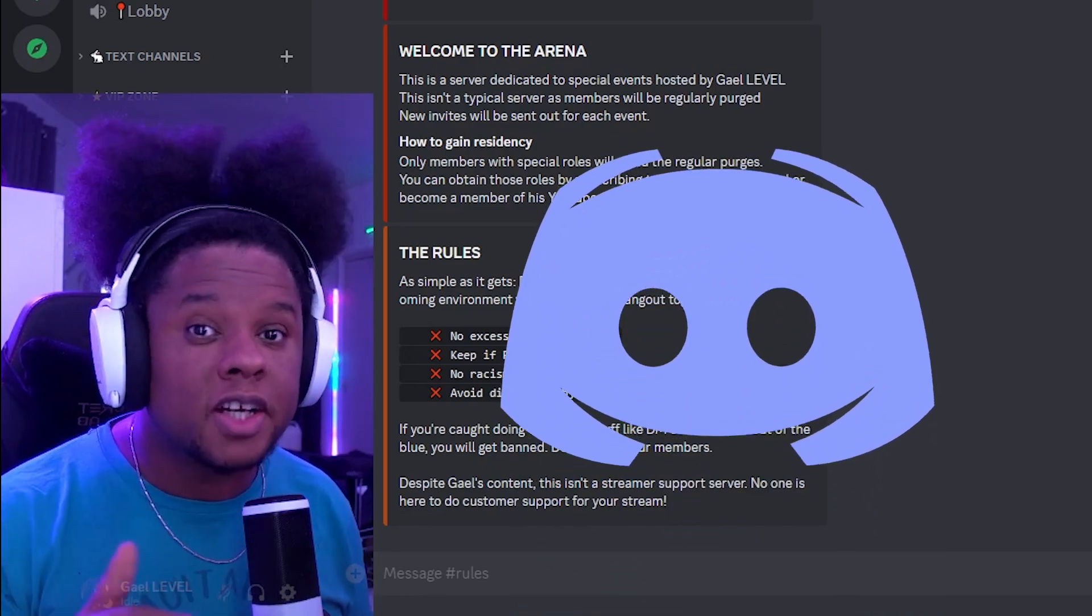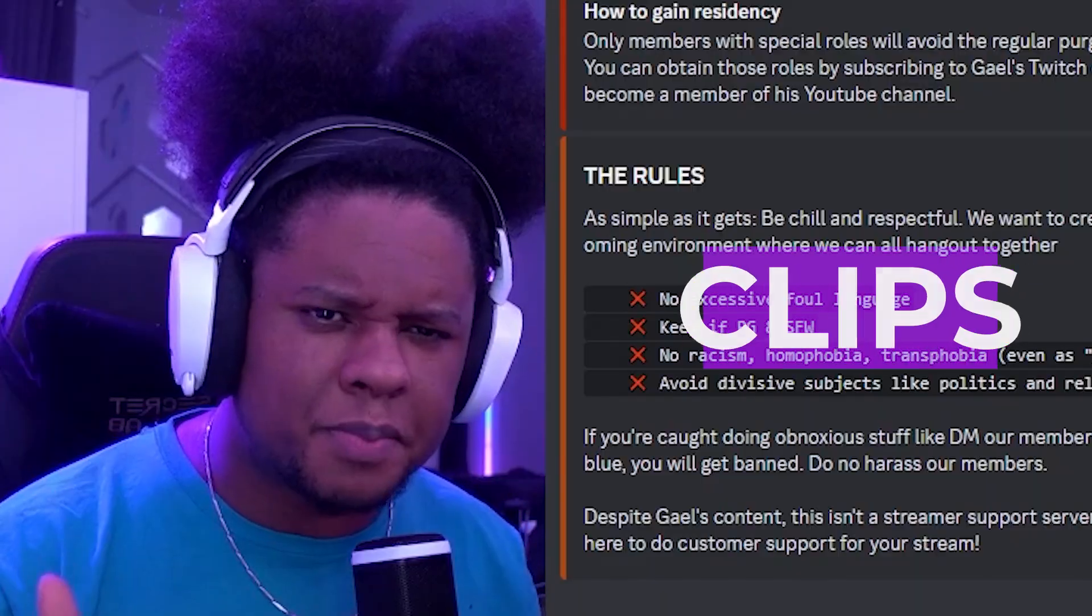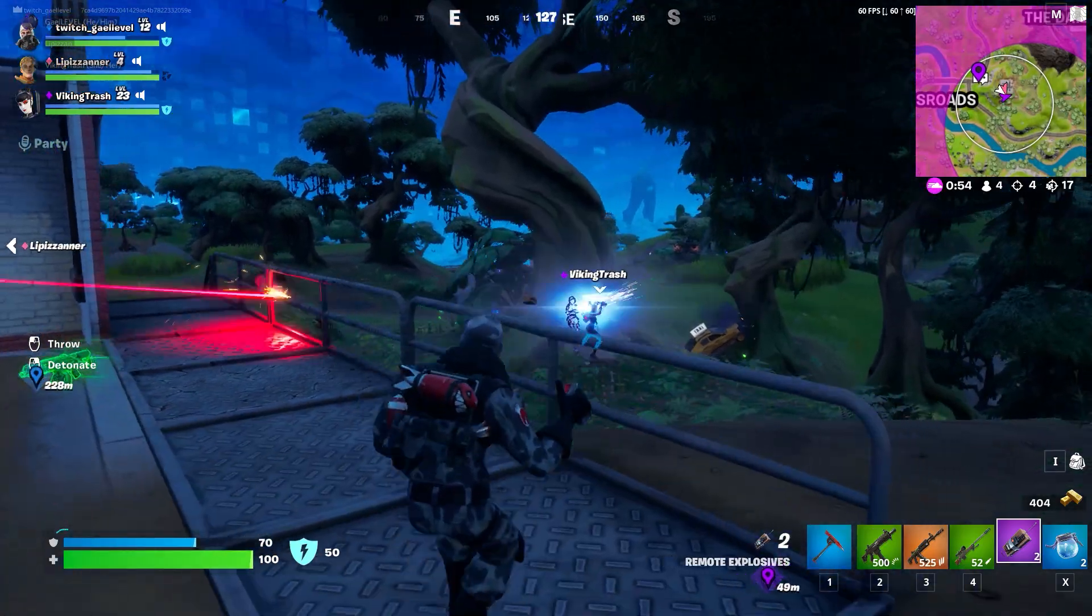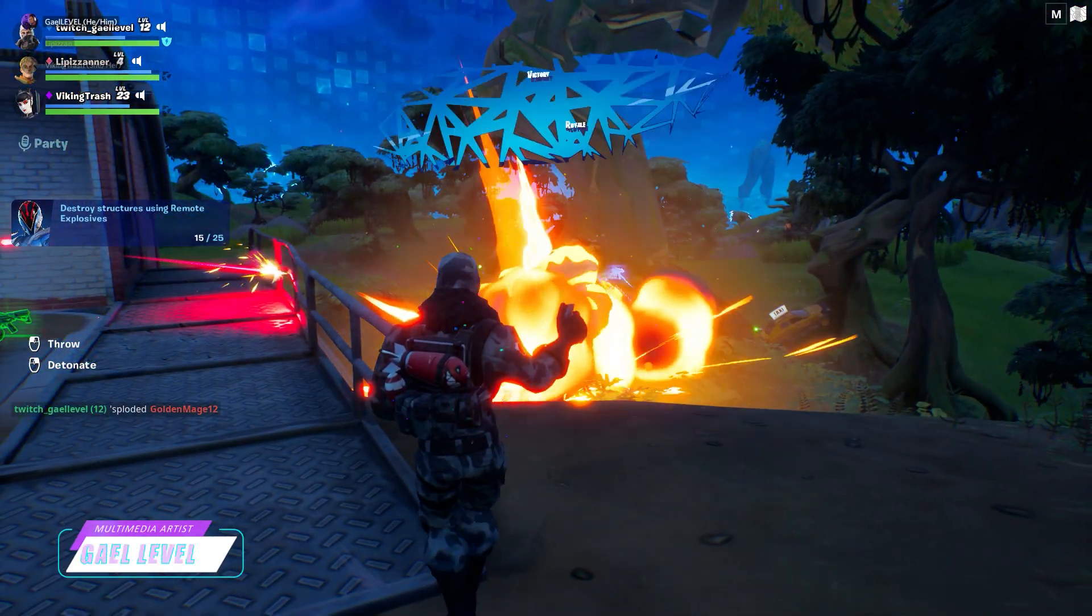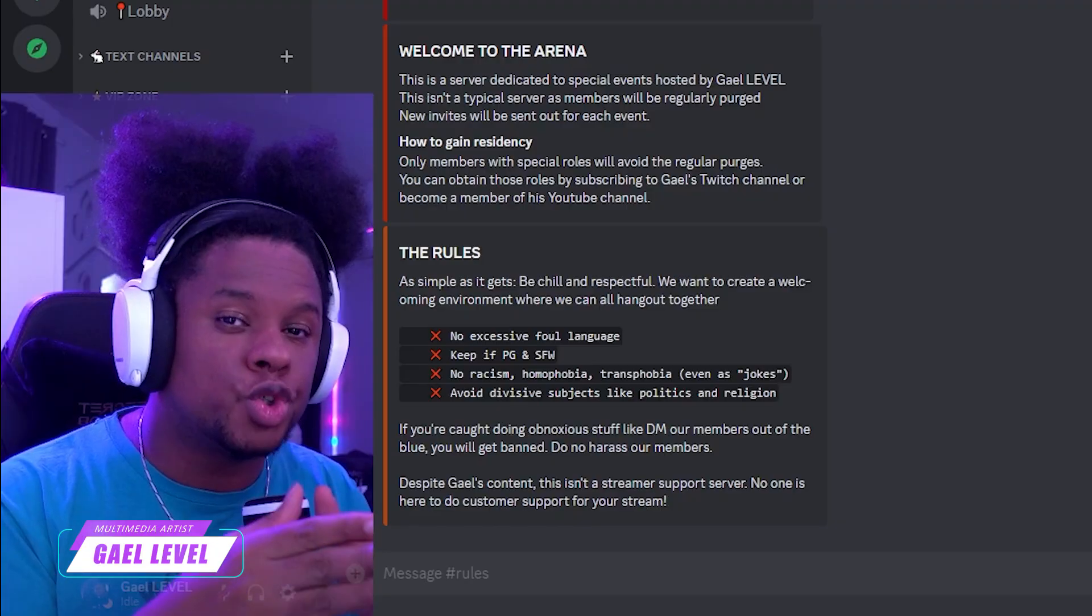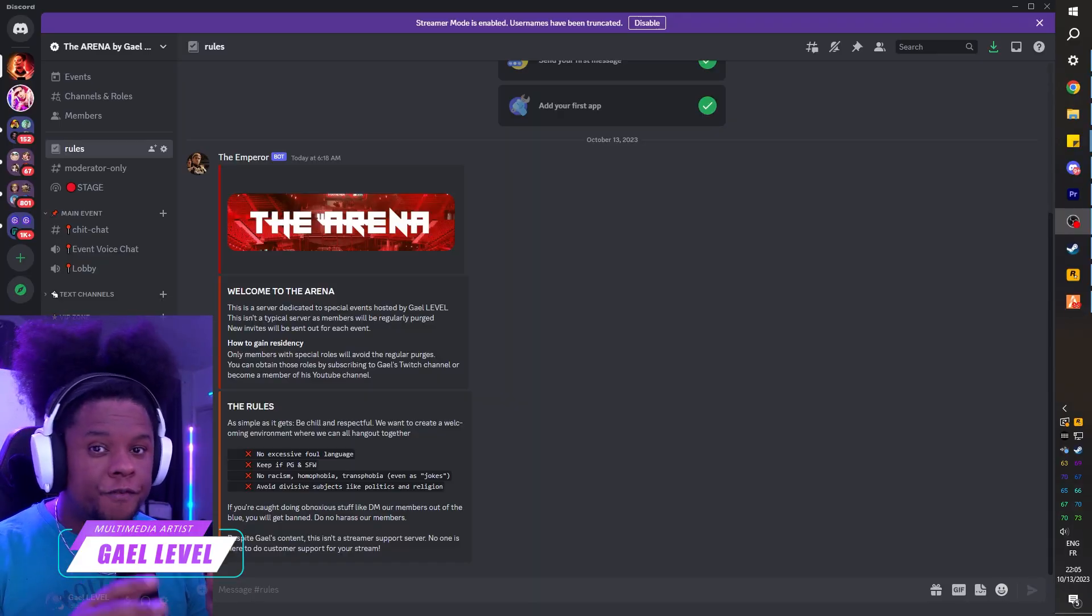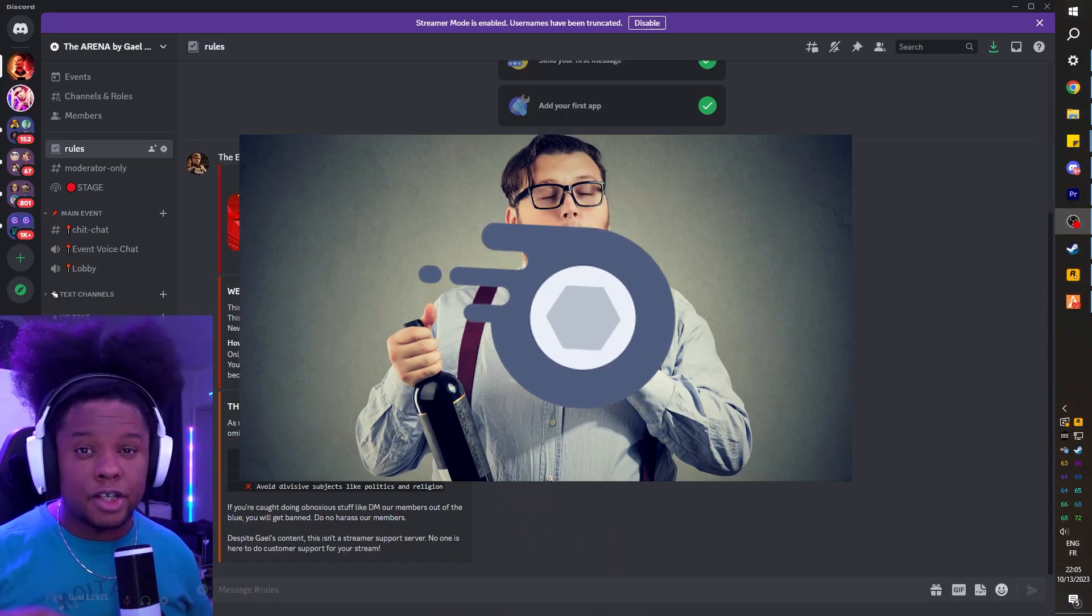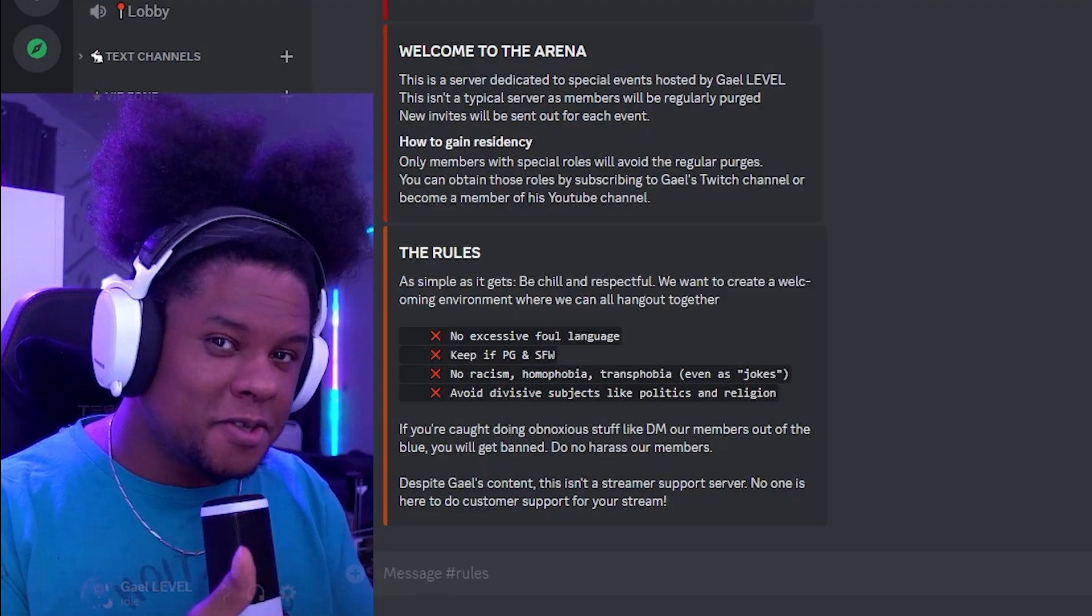Discord has a new feature in beta right now, and it's the ability to take clips directly in Discord. So let's say you're streaming a video game to your friends and a moment happened, you'll be able to press a keyboard shortcut and then it will take a clip. This feature is in beta and it's only for Nitro members. Today I'm going to show you how to use it.